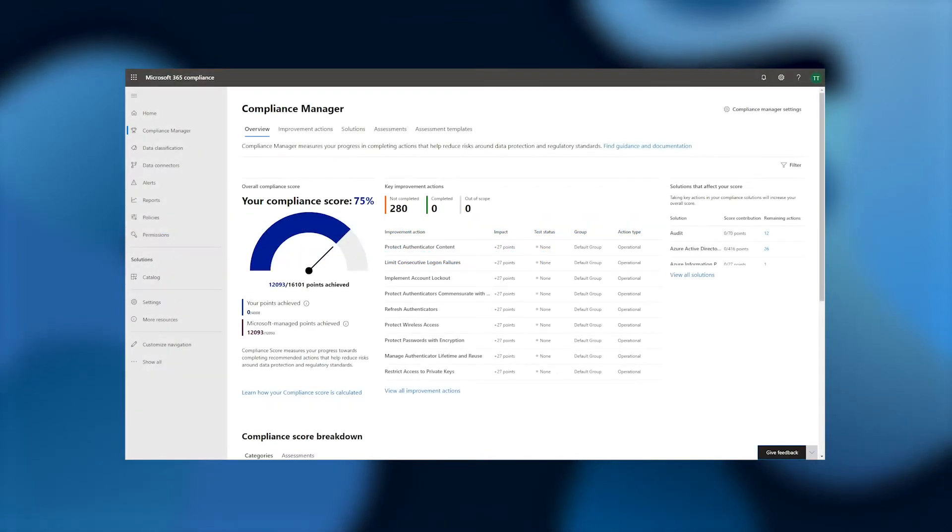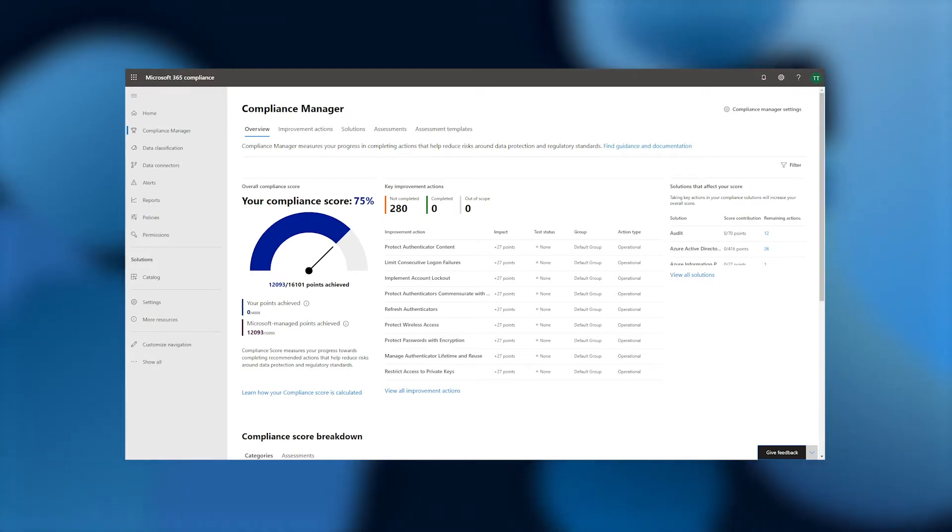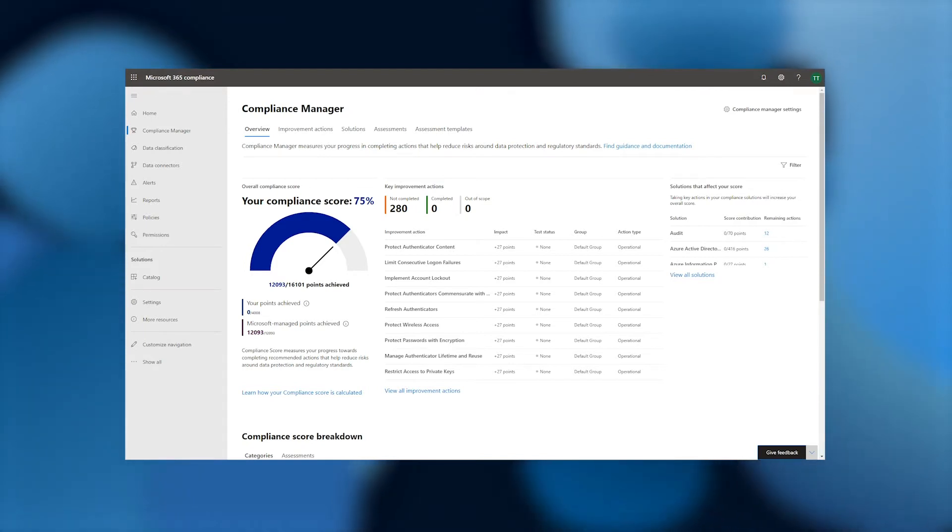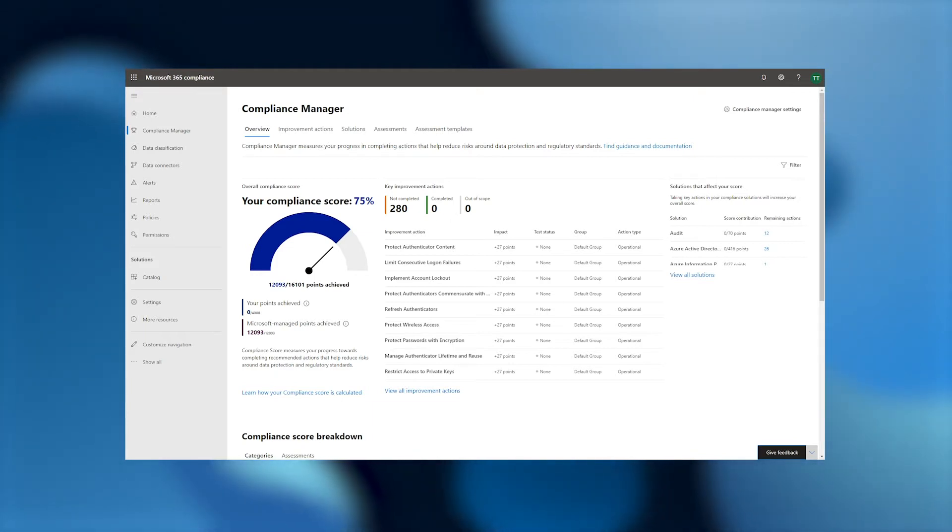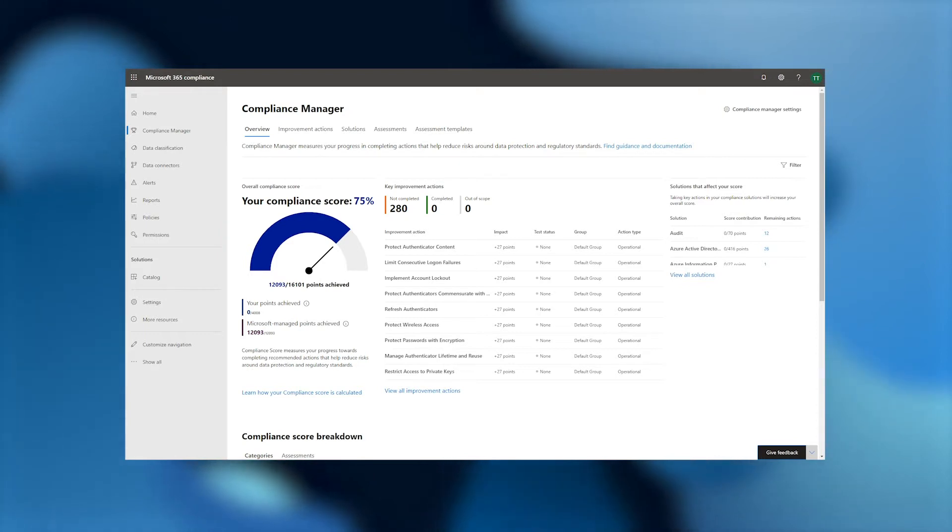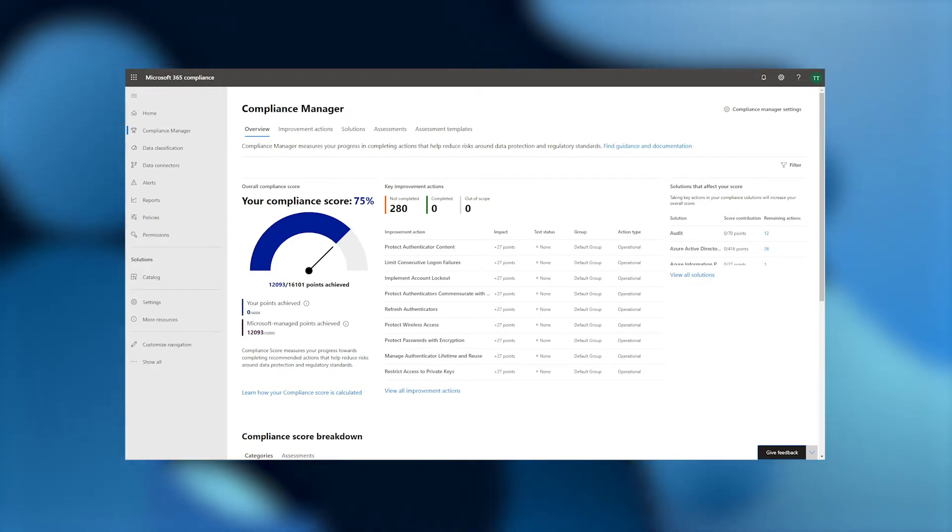Here we are on the Compliance Manager homepage, where you can assess your compliance posture quickly with your compliance score. Once configured, this score will illustrate your progress against the set of regulations and standards that you have chosen based on their relevance to your organization.